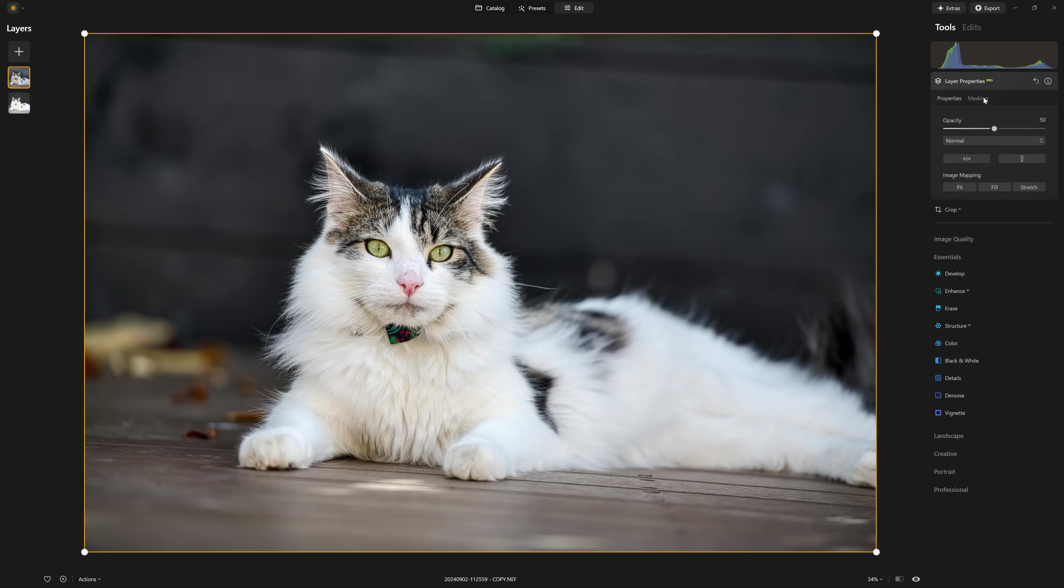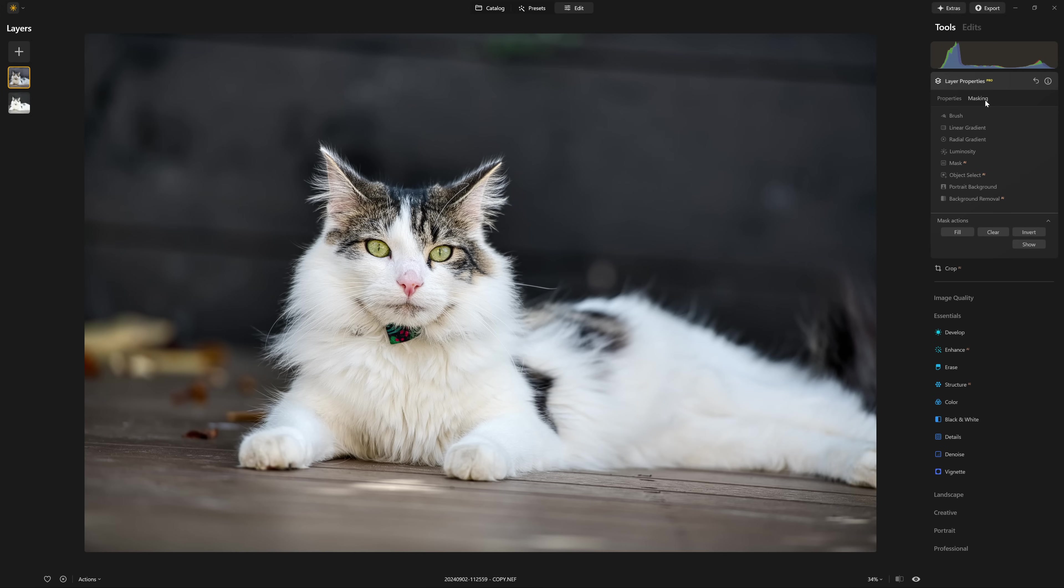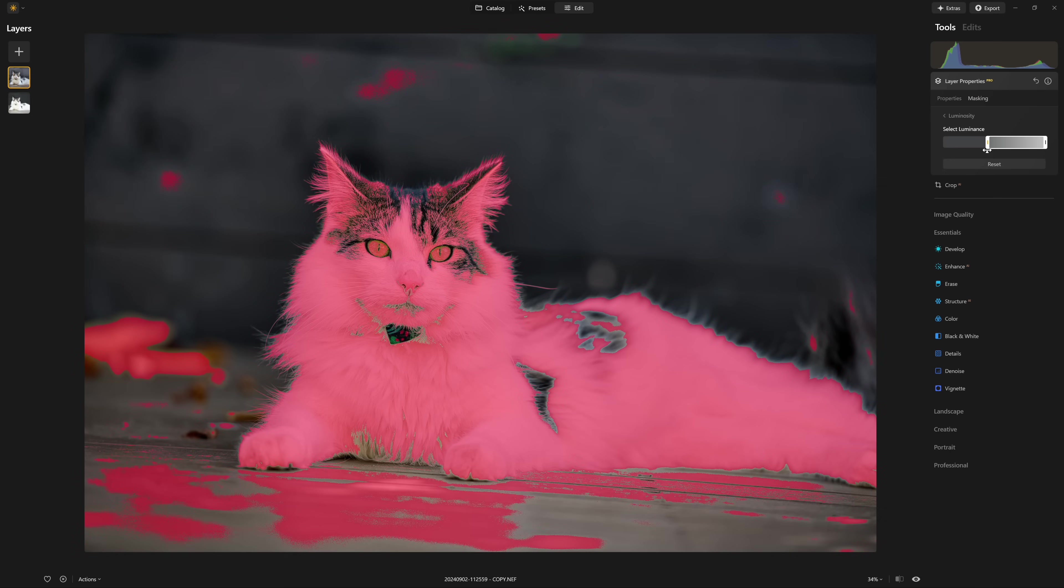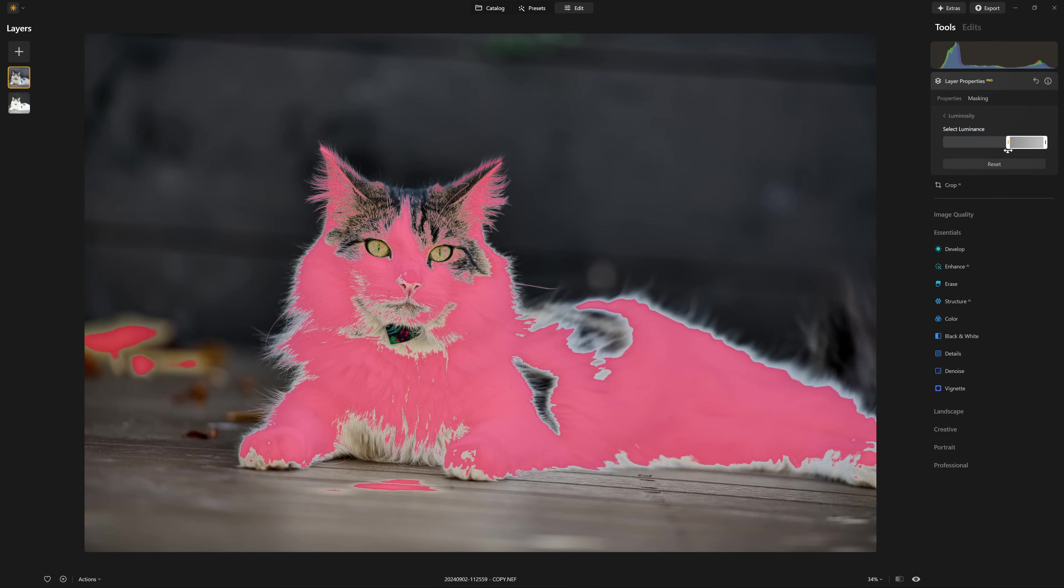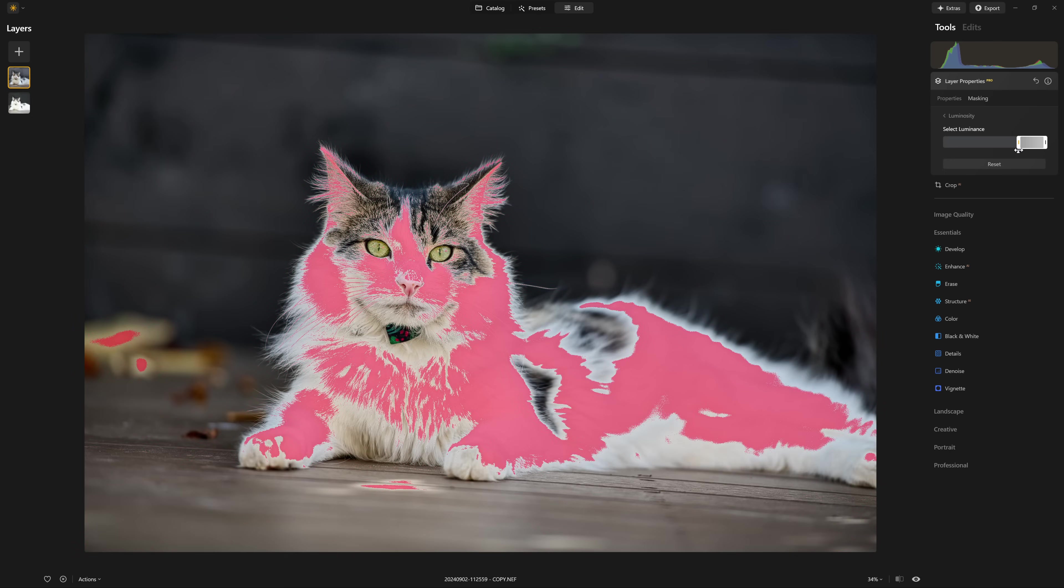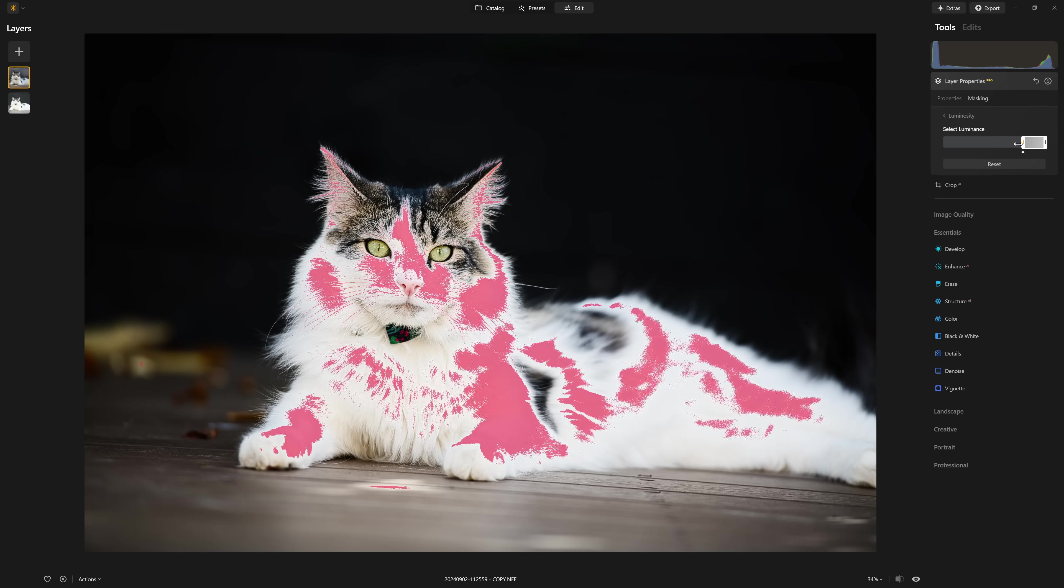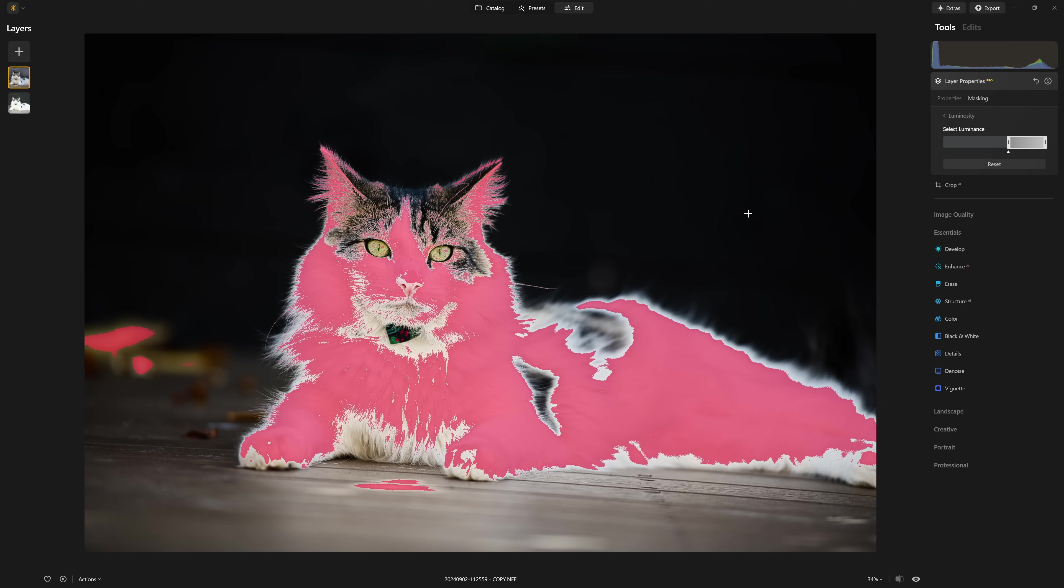I'm going to come to the masking section over here, come to luminosity. And now as I drag this slider in from the left hand side, you can see we make this bounding box tighter. And the pixels that match this brightness value inside of this box are the same pixels which will end up being masked in.